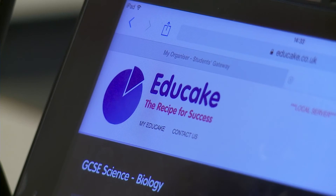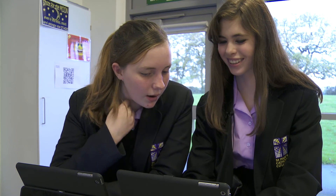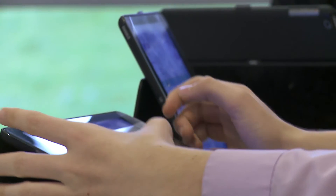I'd really recommend Educake to other science departments. It reduces teacher workload in terms of marking, allowing teachers to really concentrate on those exam-style questions instead of marking day-to-day questions, which takes up a lot of time. From a student point of view, it's really engaging. Students like using it for both classwork and homework, and it's actually very good value for money.